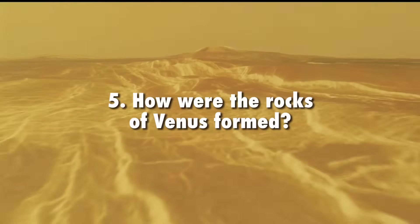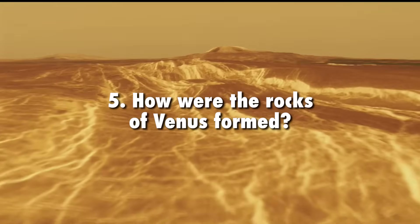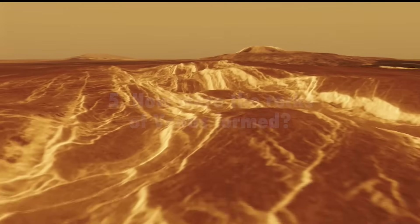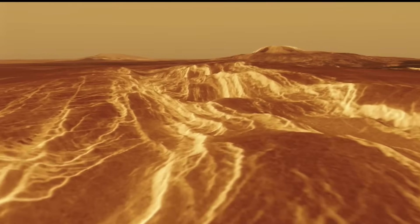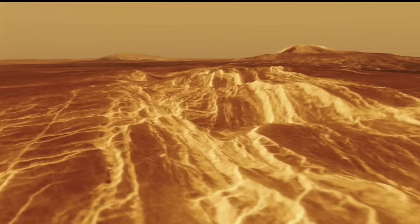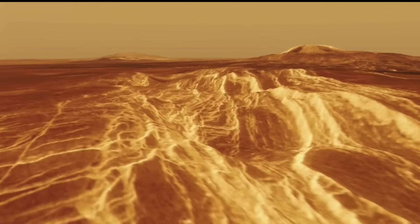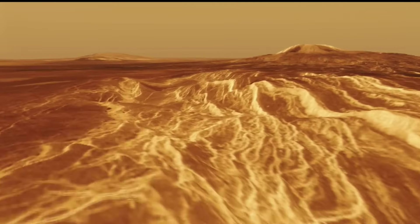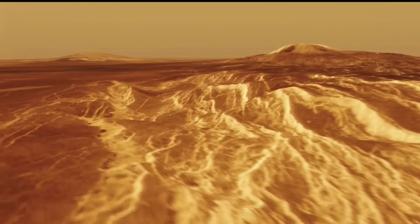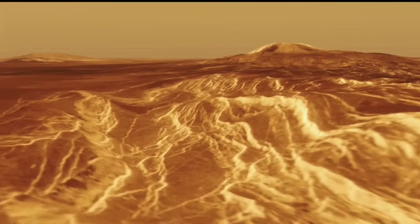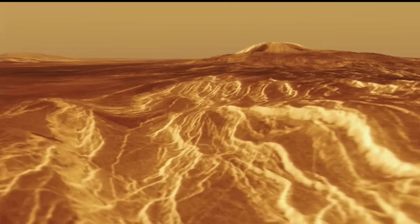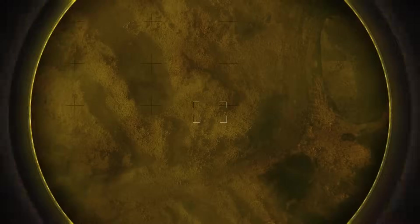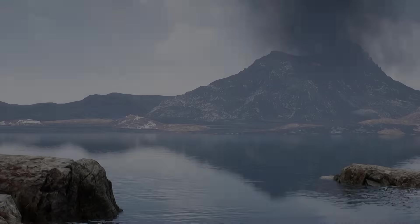How are the rocks of Venus formed? Da Vinci's high-resolution imaging beneath the clouds will test ideas about the role of water in forming what may be ancient continental crust on Venus at human scales. Da Vinci will study one of these tesserae, Alpha Regio, to better understand its composition.